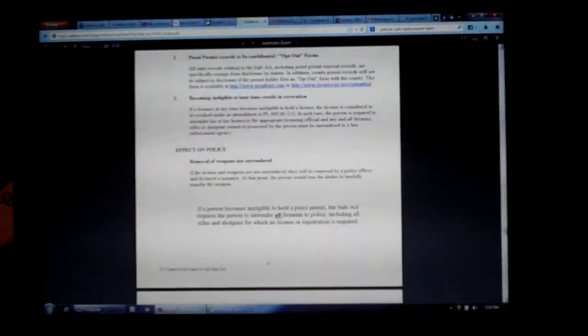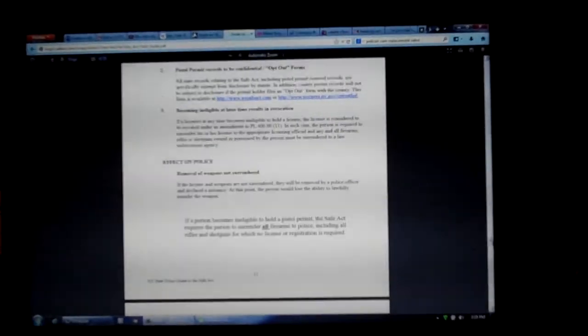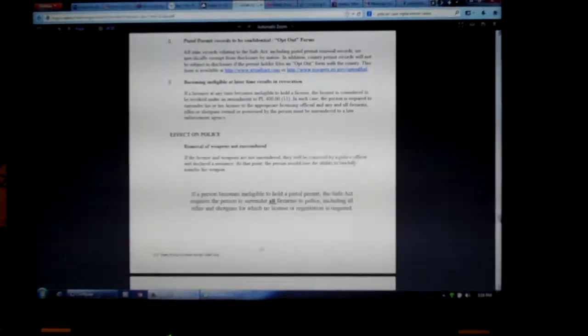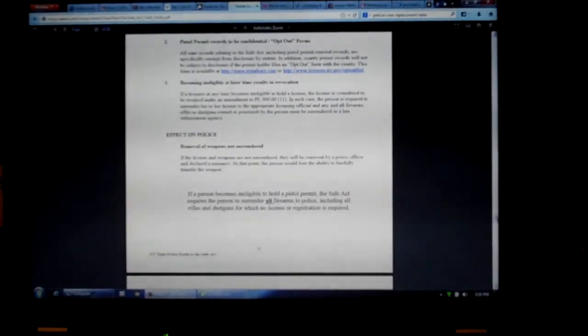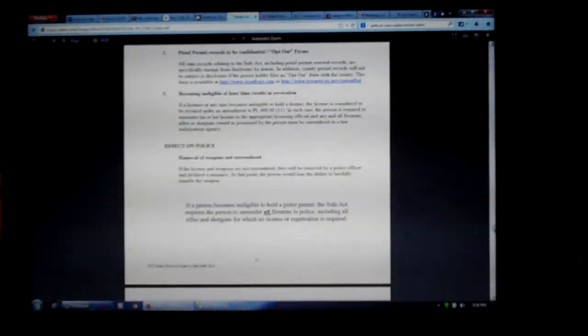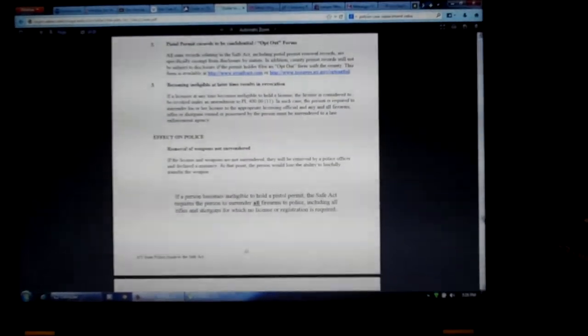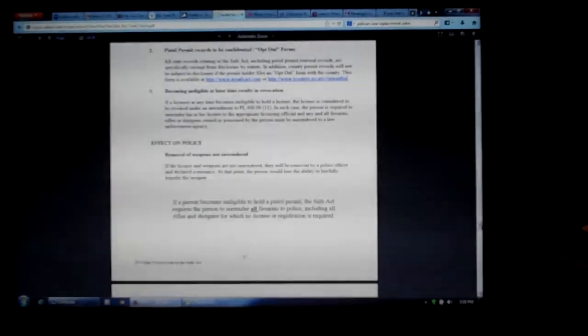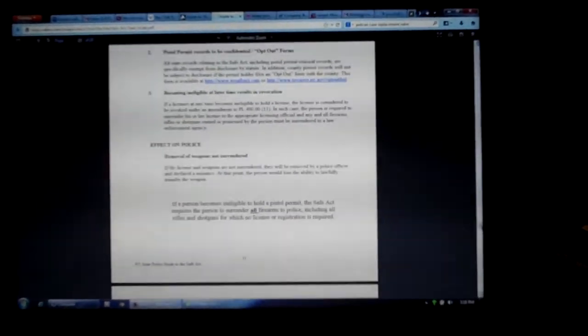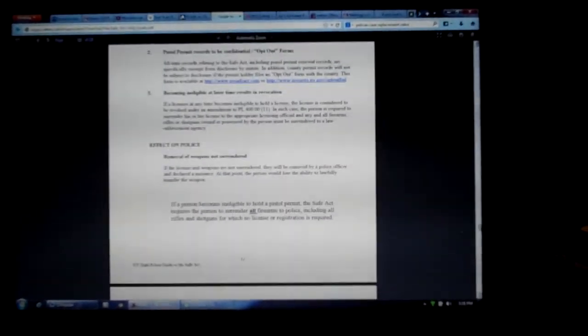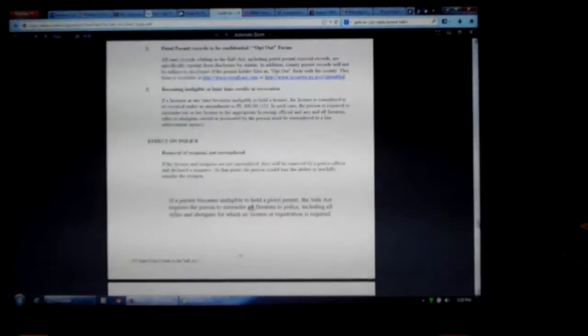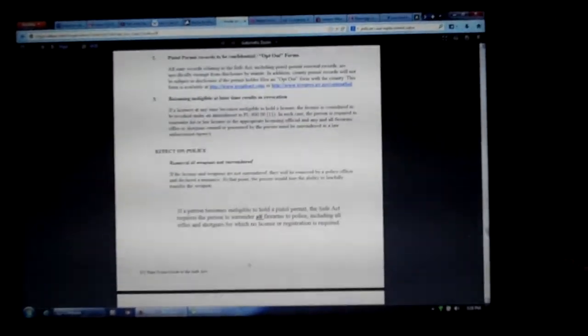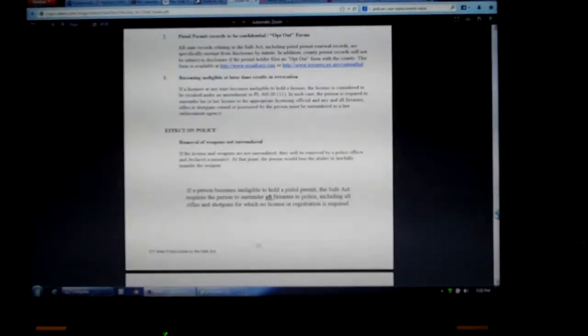Bottom of page 12: If a person becomes ineligible to hold a pistol permit, the Safe Act requires the person to surrender all firearms to police, including all rifles and shotguns for which no license or registration is required. That to me is completely unconstitutional.